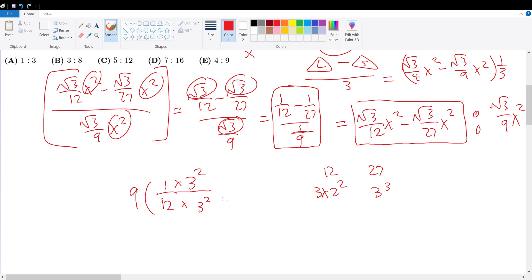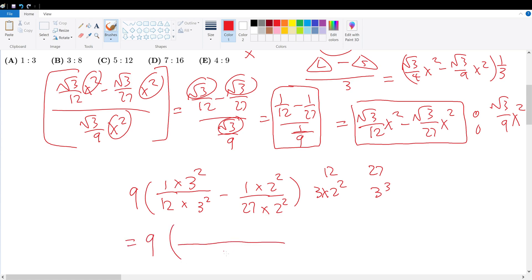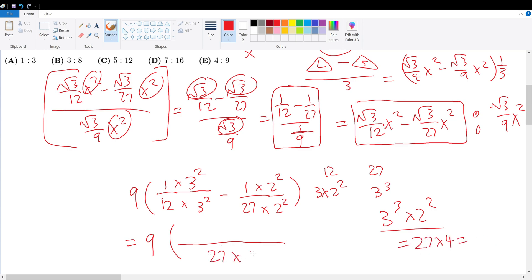So this must be multiplied by three squared, and one over twenty-seven, which lacks a two-squared term, must be multiplied by two squared. That gives a least common multiple of twenty-seven times four. So that's nine times (nine over one hundred eight minus four over one hundred eight), which is nine times five over one hundred eight. Nine divided by twenty-seven gives three, and three times four is twelve, so that simplifies to five over twelve.